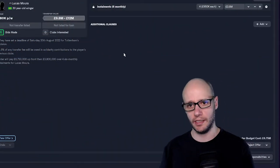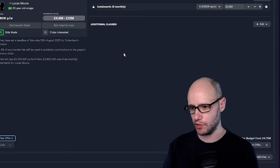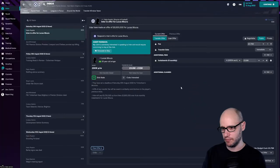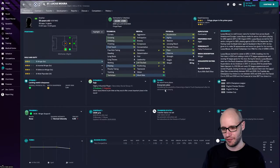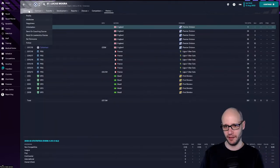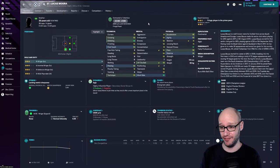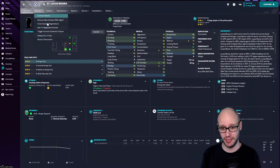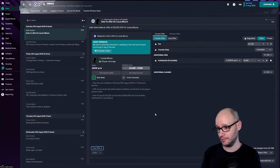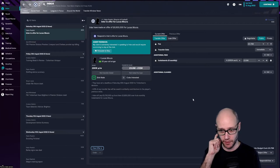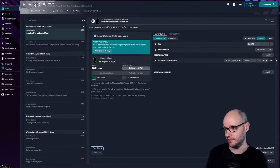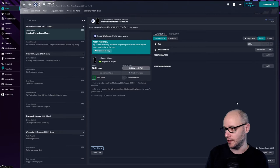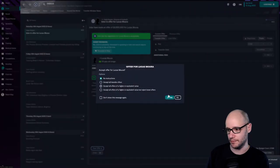Inter have put in an offer for Lucas Moura, 9.5 million. My client is extremely interested in speaking to Inter and would require convincing to stay at the club. To be fair, he's not a first teamer. How much did they pay for him? 25 million. How much is he worth? They're paying his value. I mean, his contract expires next season. So we should really think about getting rid of him. This is the first offer. Wonder if I could push it for them just to give me 10 million straight and deal done. Let's try that. 10 million, he's yours. There we go.